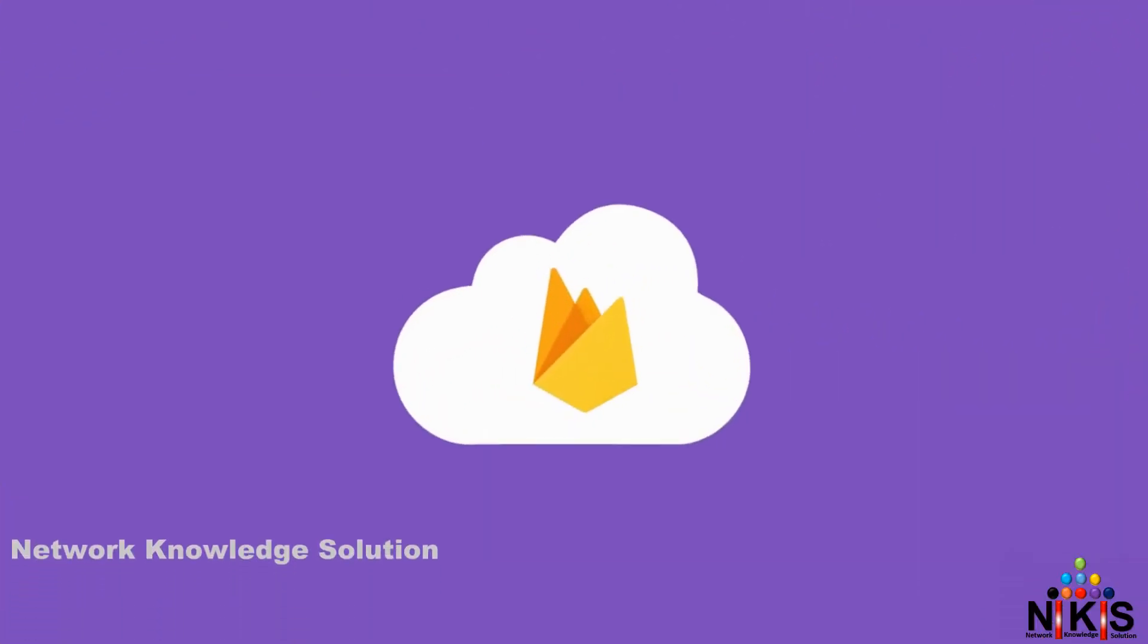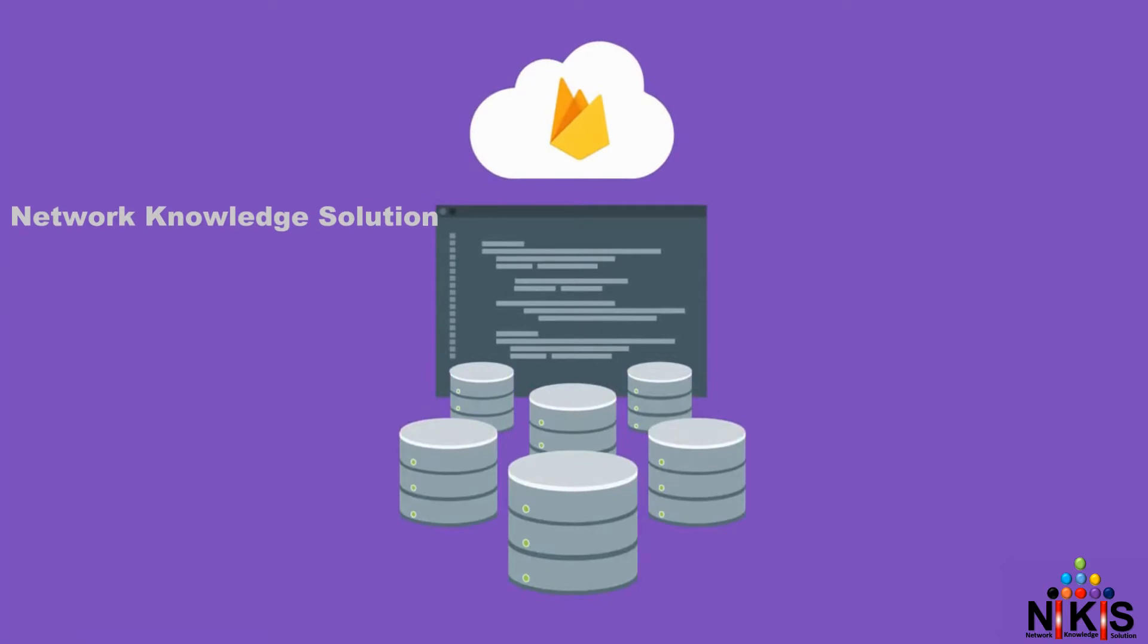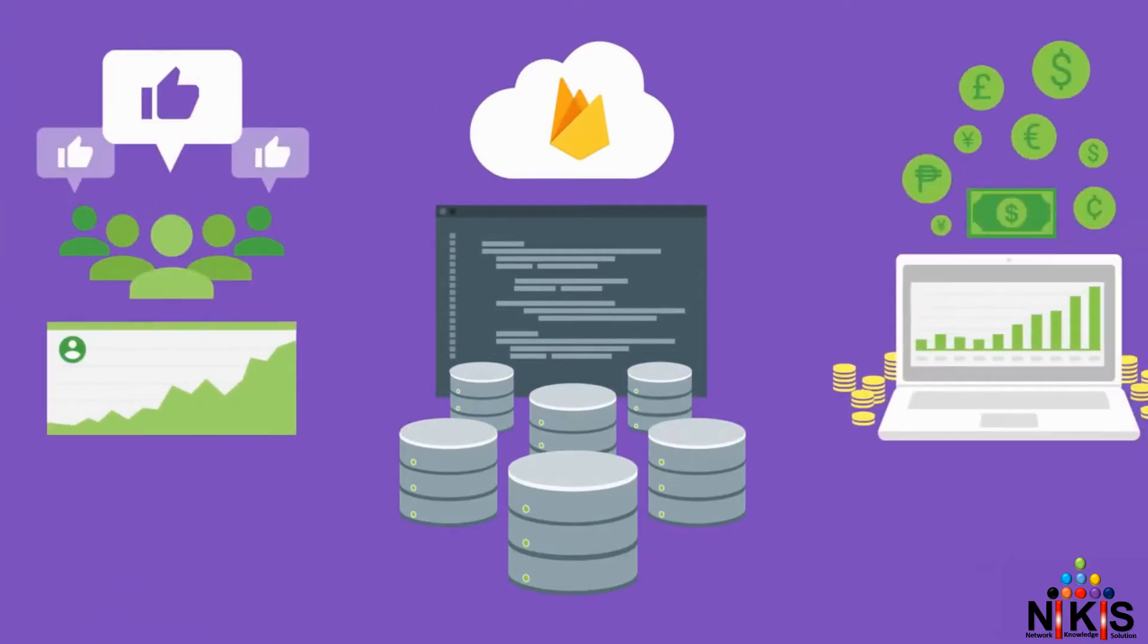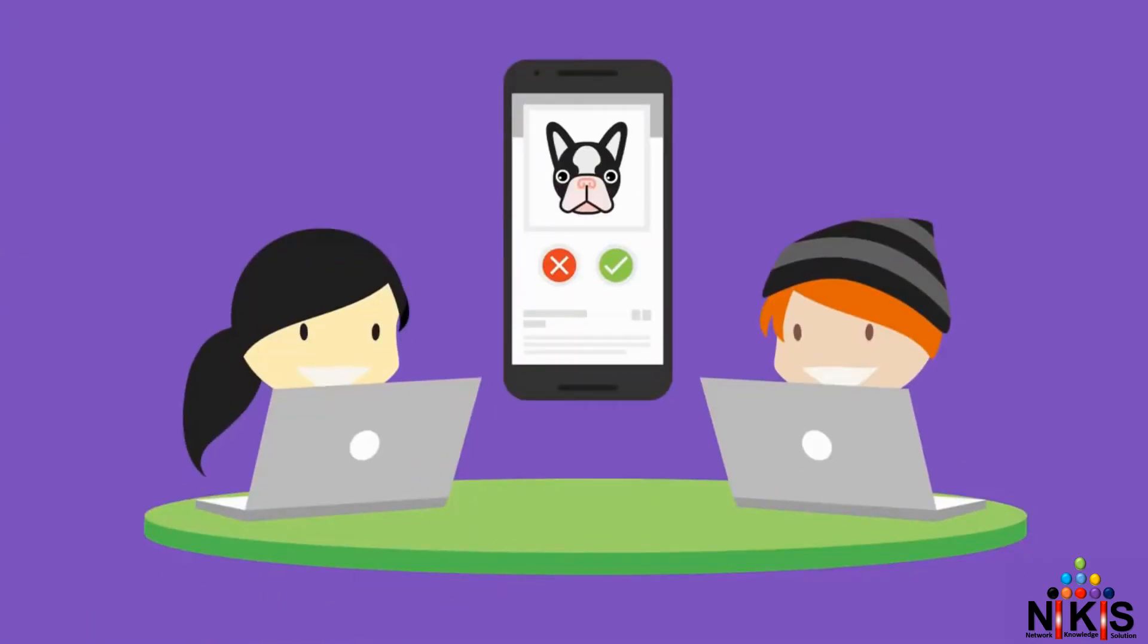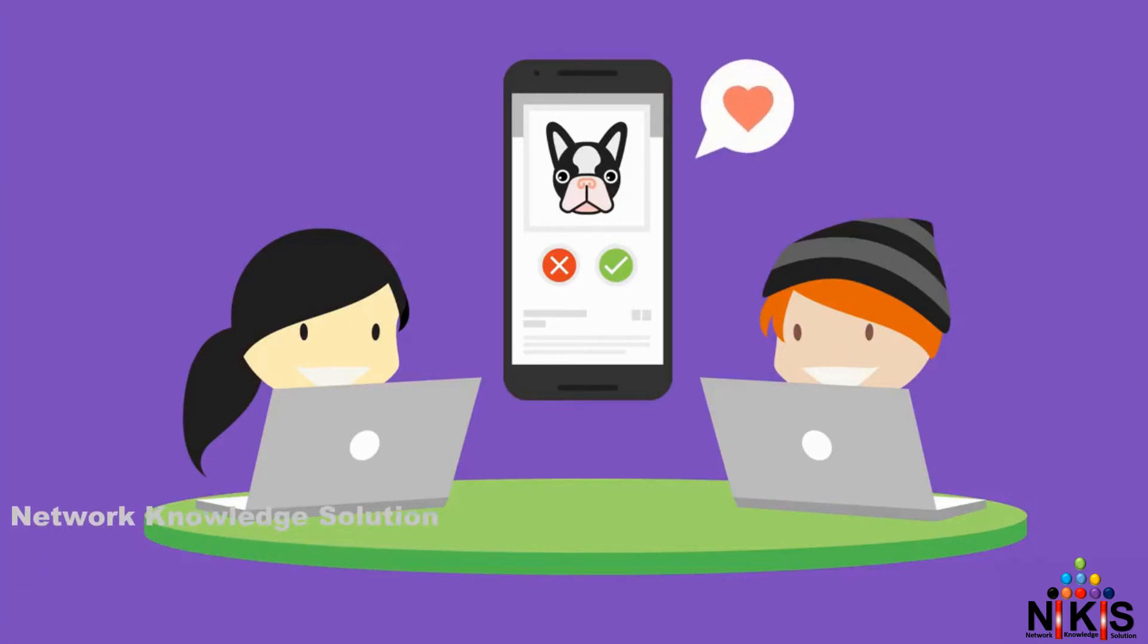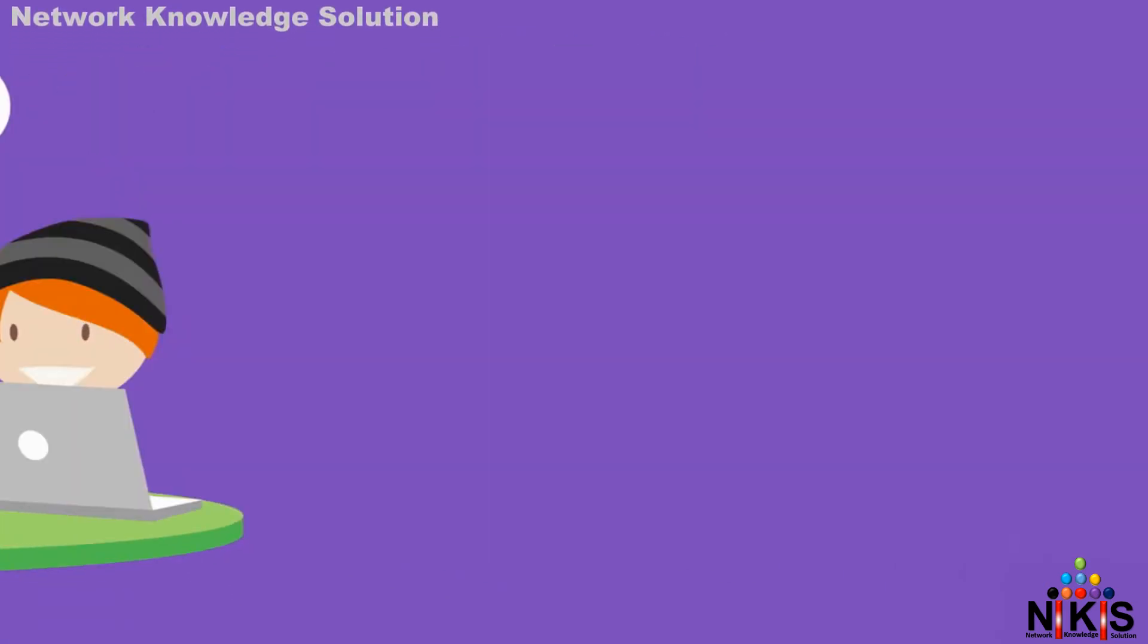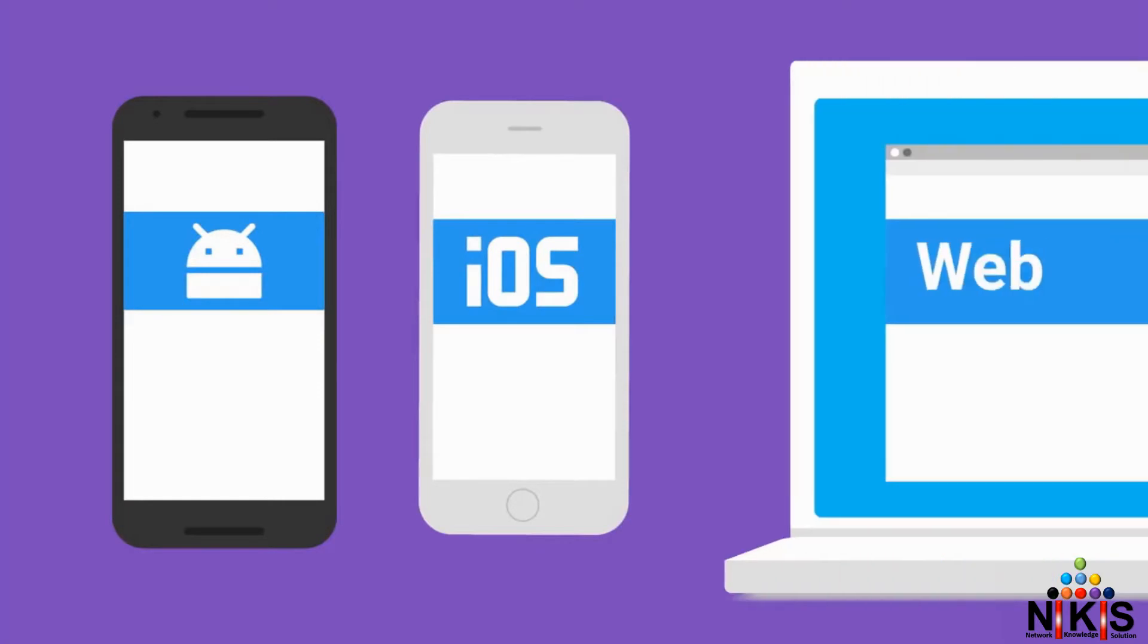So let Firebase handle the details of your app's back-end infrastructure, user engagement, and monetization while you spend more time building the apps your users will love. To get started right now with Firebase on Android, iOS, or the web, follow these links for more information.